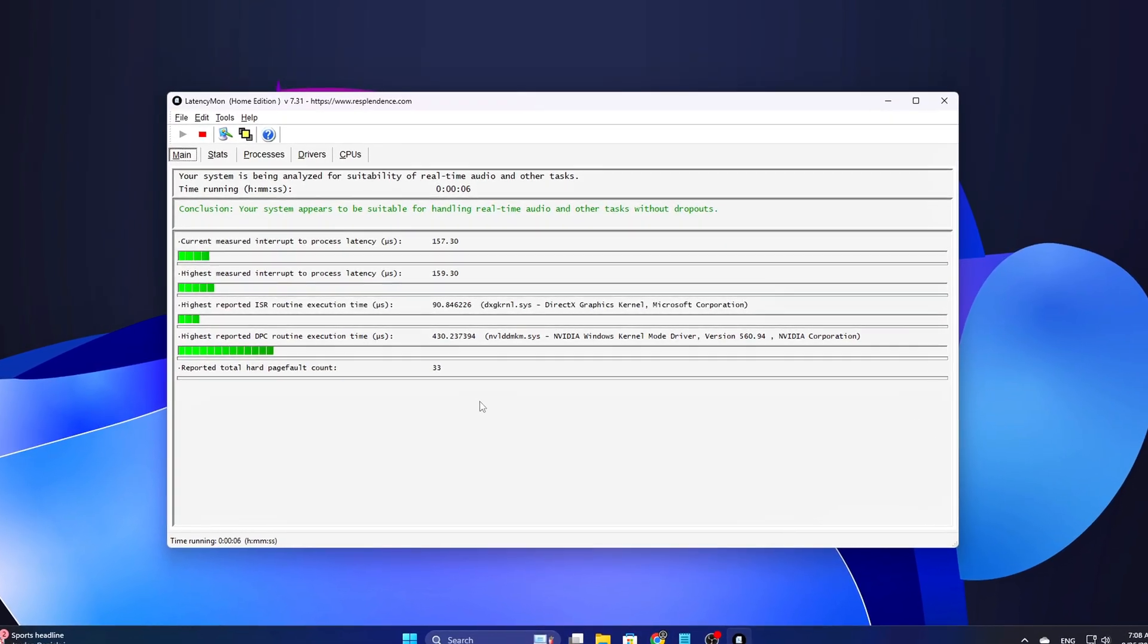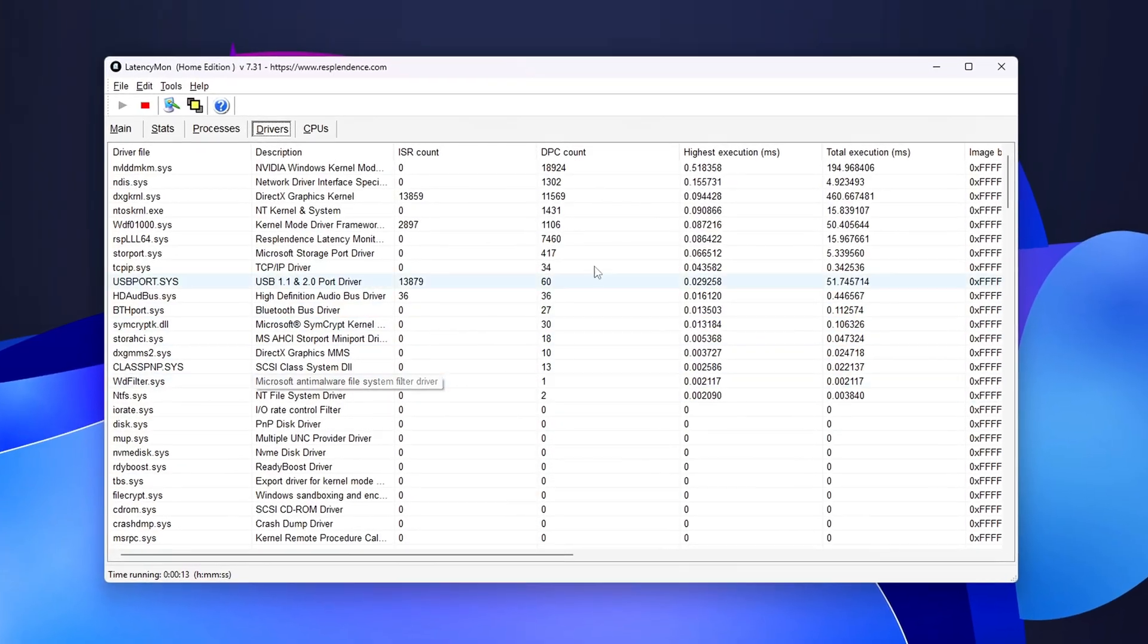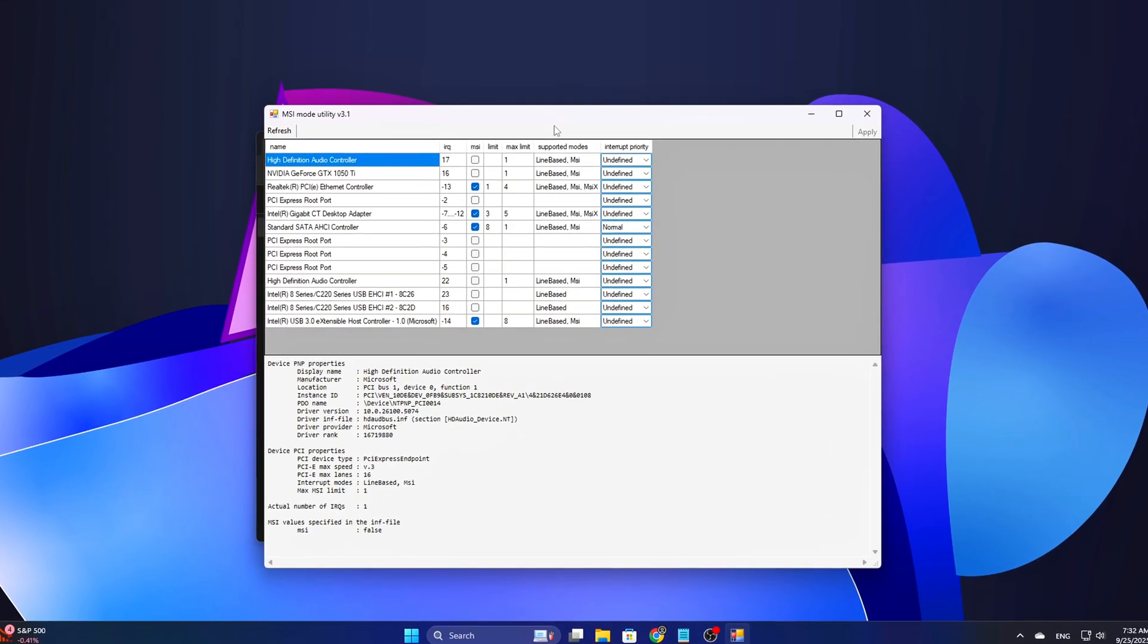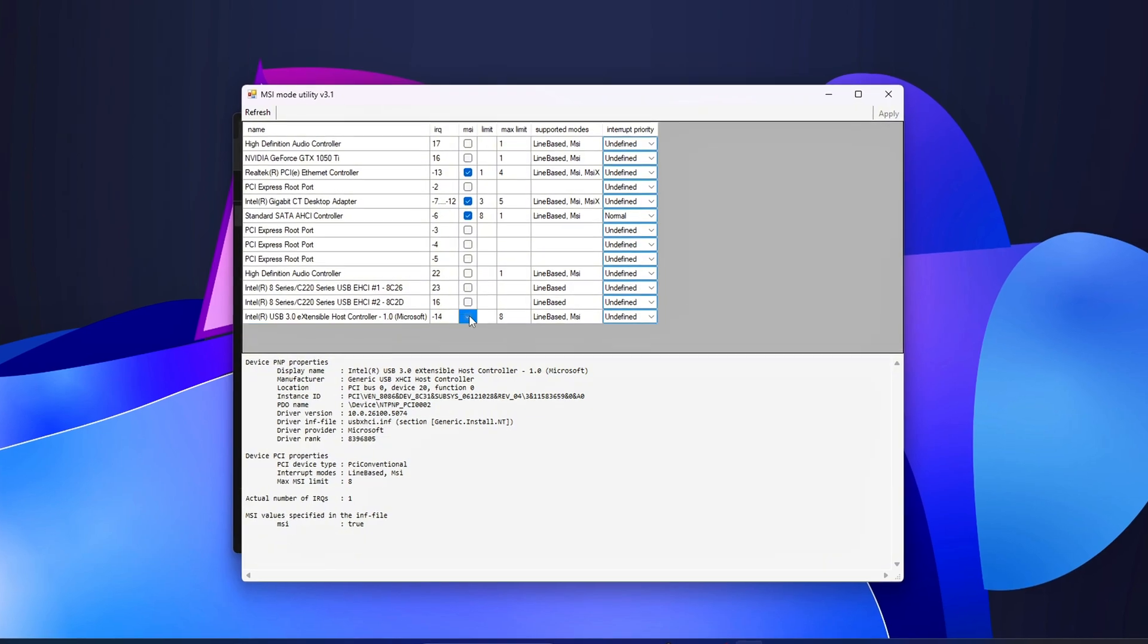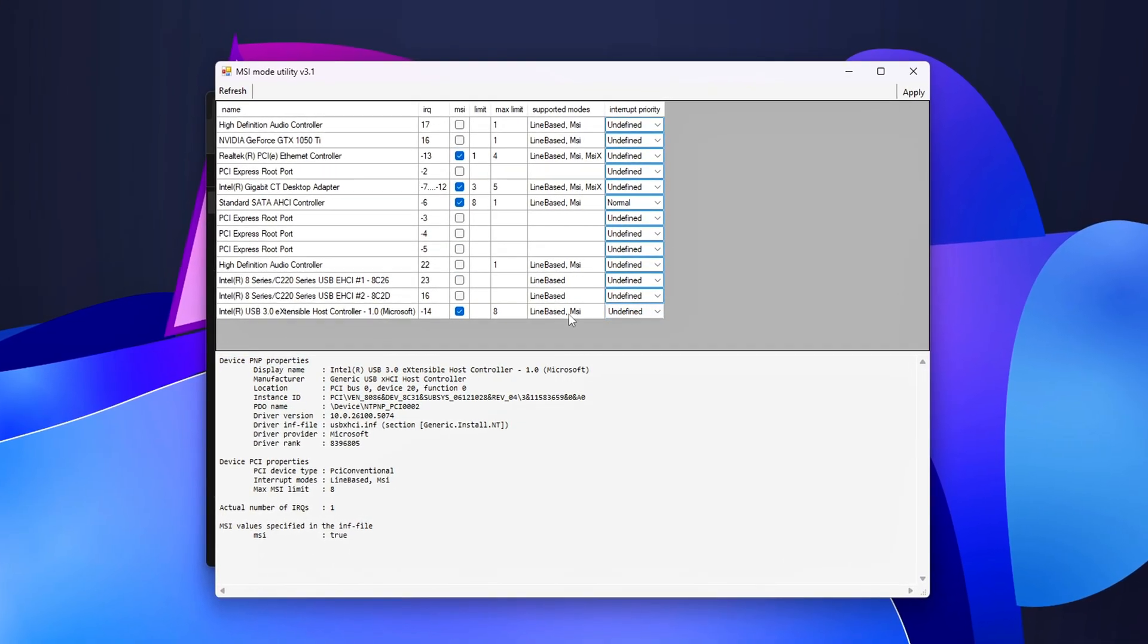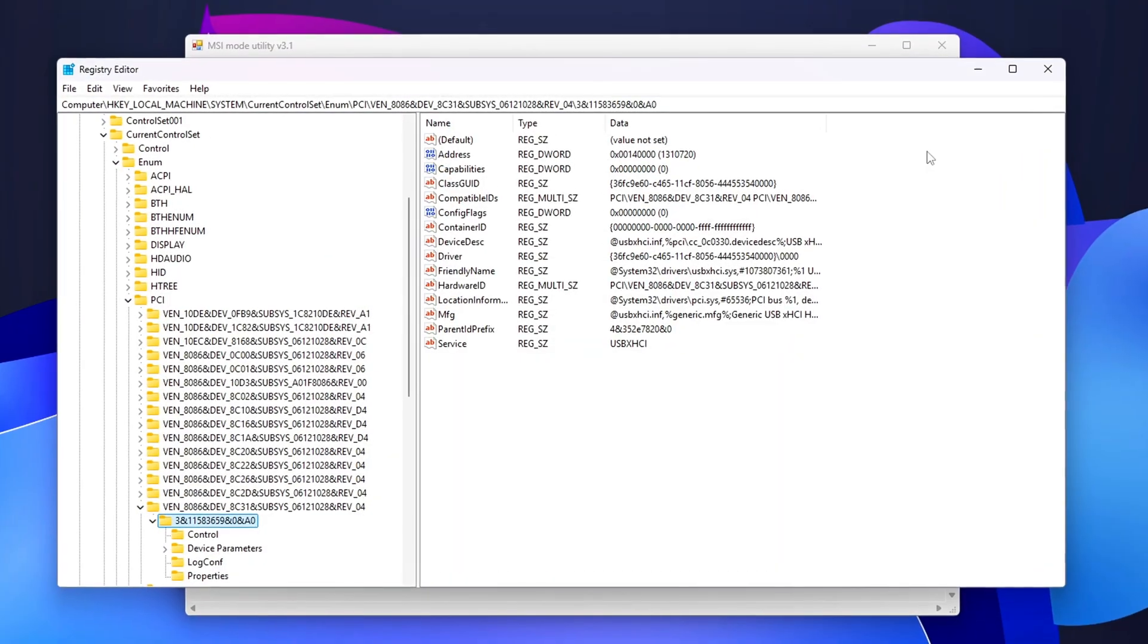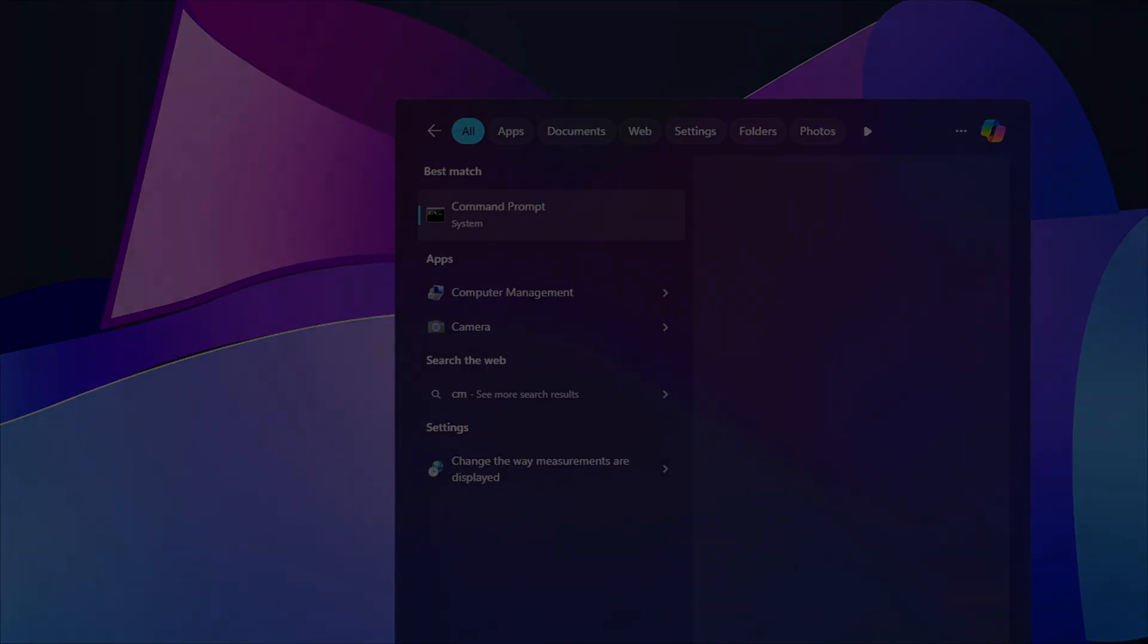If you follow these steps, you should see far fewer DPC spikes, smoother frame times, and fewer audio pops. Post your top offending driver from LatencyMon in the comments, and I'll help you pick the right driver or setting. If you want, I can also package the safe registry edits and a small batch file to run the commands with clear revert instructions. Tell me in the comments. Like, subscribe, and if you want an advanced follow-up, I'll show how to use WPR, WPA, or Windows Performance Recorder plus Analyzer, to create an actionable DPC trace you can submit to driver vendors. Play safe, keep backups, and happy, smooth gaming.